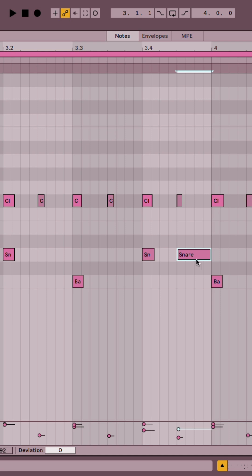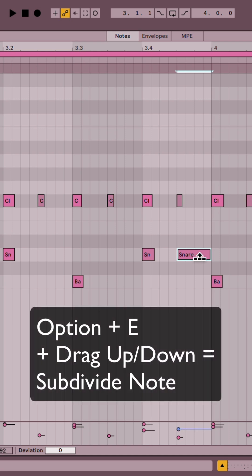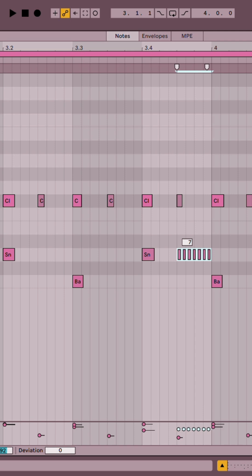I also can hold Option-E and click and drag up or down to subdivide the note. This can be really fun for making snare rushes and stuff.